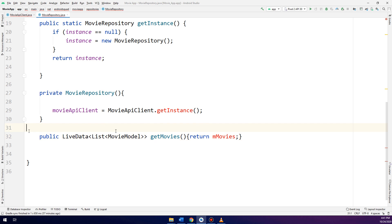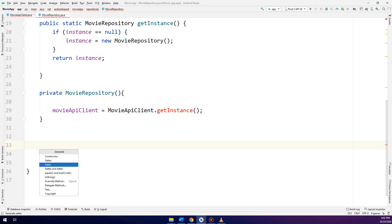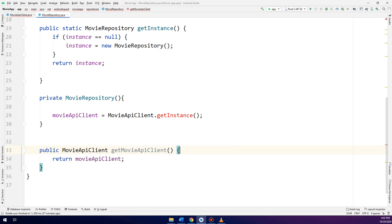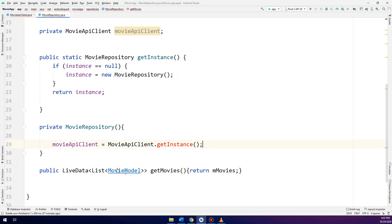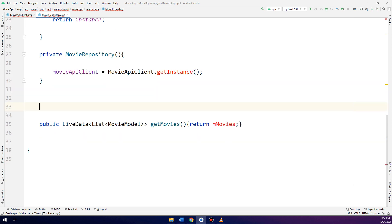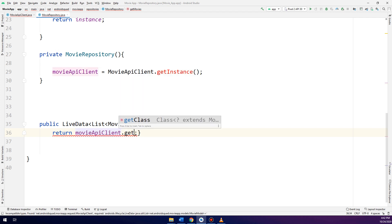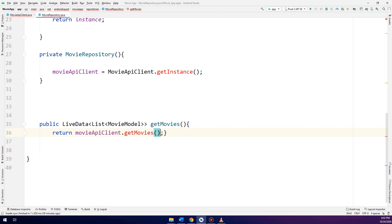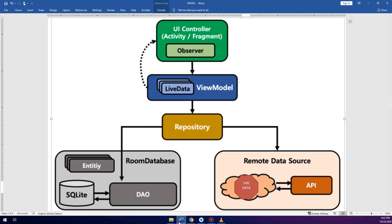I will make a new getter — a live data getter — and I will return movieAPIClient dot getMovies. I will remove the methods used before and put all the live data logic now in the MovieAPIClient, which represents the remote data source level.